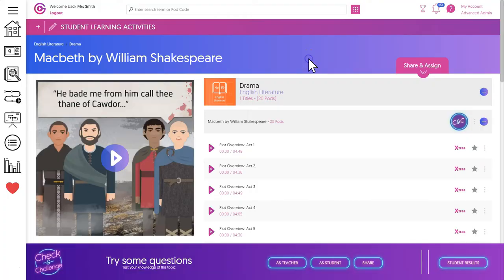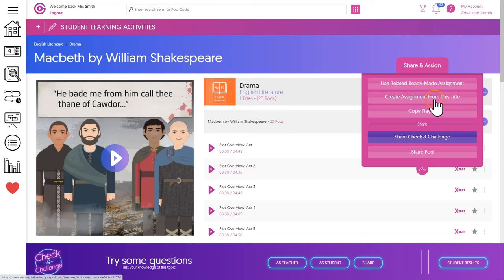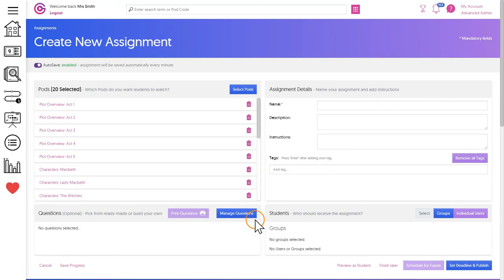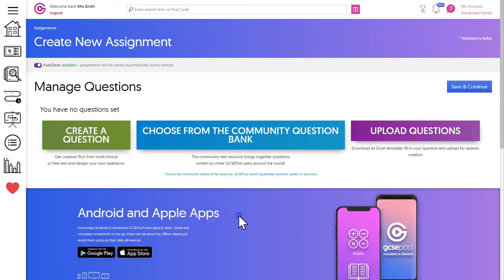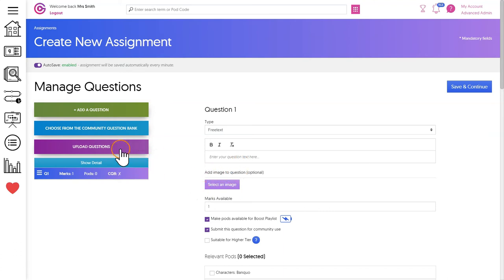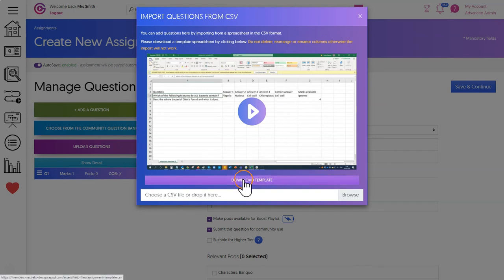The other style of assignment is a bespoke assignment and these are a blank canvas. You can add your own questions, define how many marks should be available, include images to enrich the questions, and even import your questions from Excel if you want to transfer a piece of assessment that you already use in school onto GCSEpod.